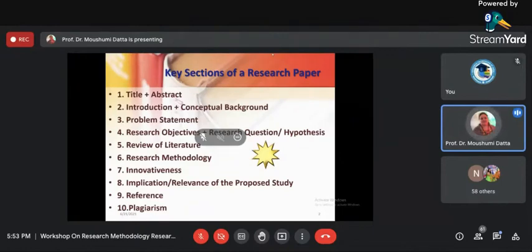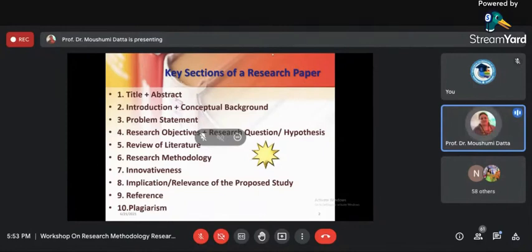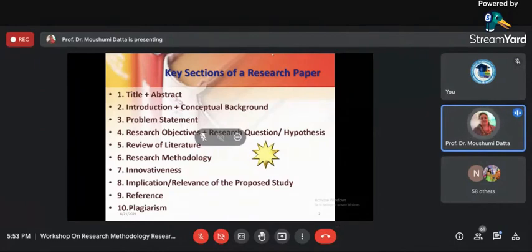Every research paper, however small it is, should have a problem so that we can solve it through our research. Number four: every research paper should have research objectives. To make your research objectives stronger and to put a base on the research objective, you should have research questions or a hypothesis. Whether it will be a research question or a hypothesis depends upon the nature of the research paper.